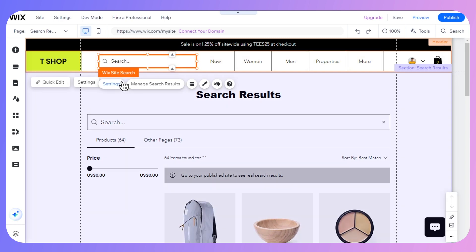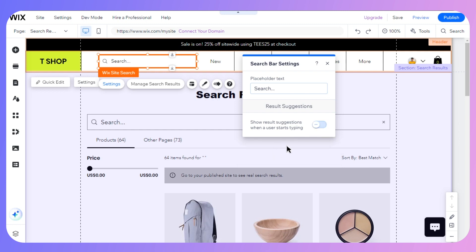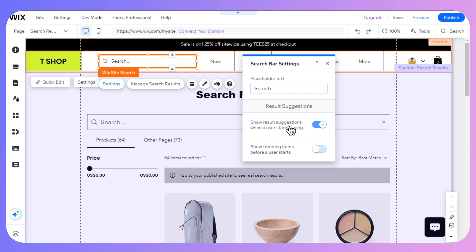If I click on settings, I have two options: show result suggestions when a user starts typing, or show trending items before a user starts typing. I will go with show result suggestions when a user starts typing. You can go with both options depending on your niche.